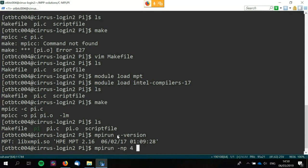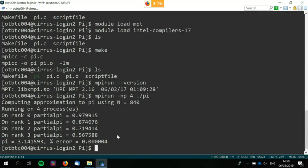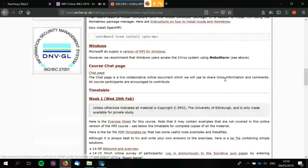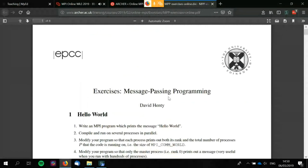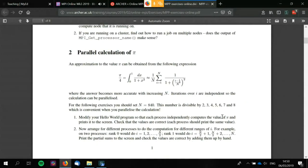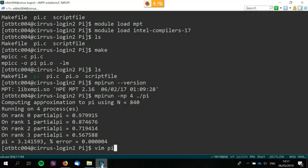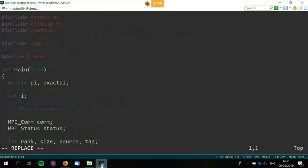Let's just try running this pi example. 3.141593 — not bad, I'll take that. That's just on four processes. Let me have a quick look at the exercise sheet again, just to remind ourselves of the point of this exercise. We have some numerical approximation for calculating pi, and the aim is simply to split this up across MPI processes. Let's open up the C solution — I'm going to use the C example primarily because I prefer C.